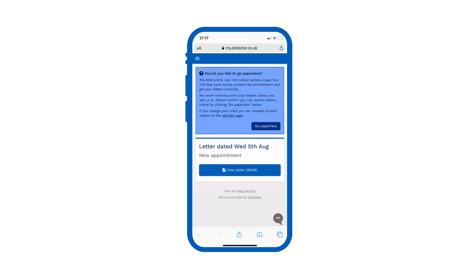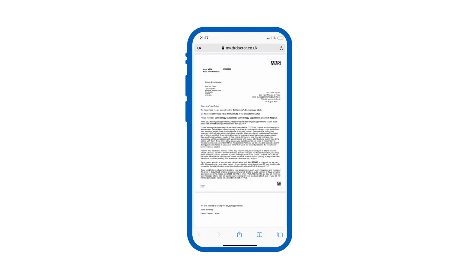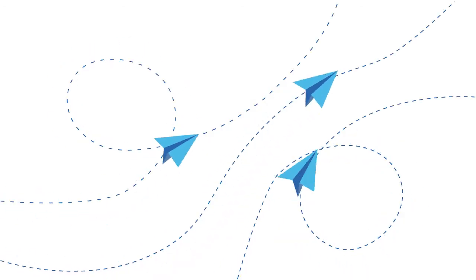Digital letters help us to ensure patients receive their letters in a timely manner while saving the NHS money on printing and postage.